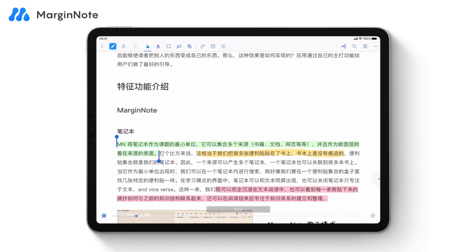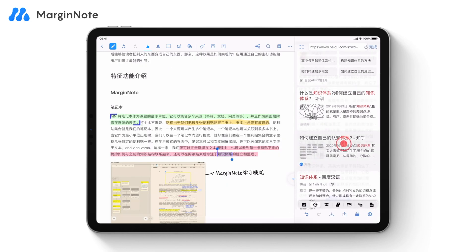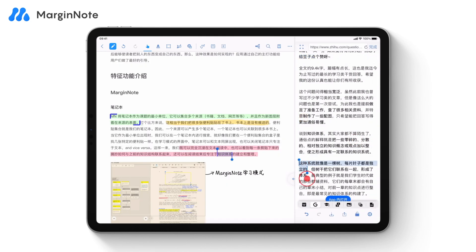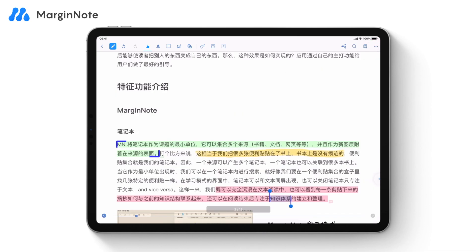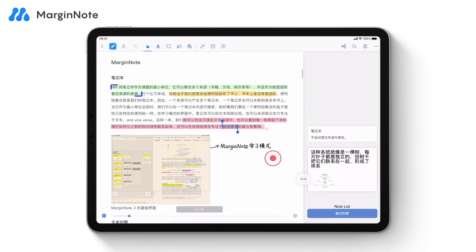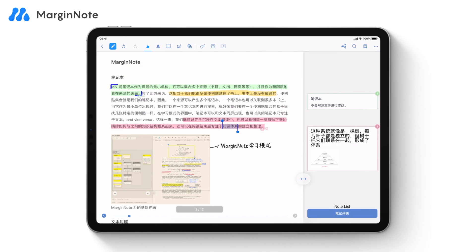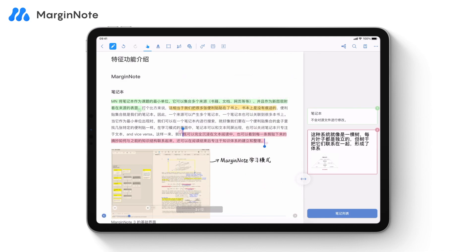If you want to search content online, select the content and tap Research. MarginNote will search the content online. You can select texts or images and drag them onto the excerpt as complementary information. The notes area on the side can help you quickly view the notes on the current page. To open it, tap or drag the left arrow button. Note thumbnails are attached to the right margin corresponding to the location of the excerpts. Tap a thumbnail to open the note editor and view or edit notes in detail.